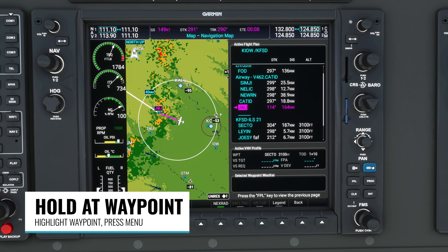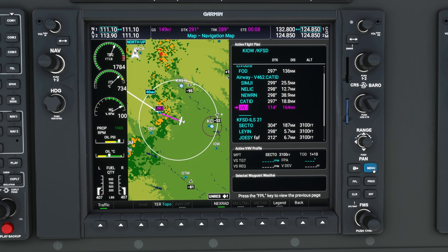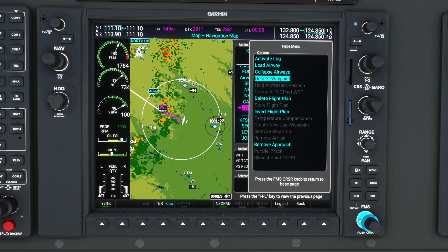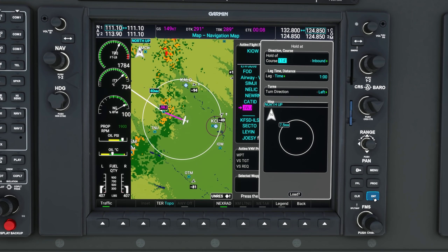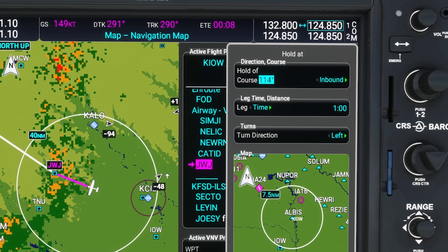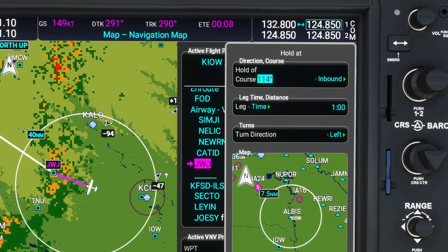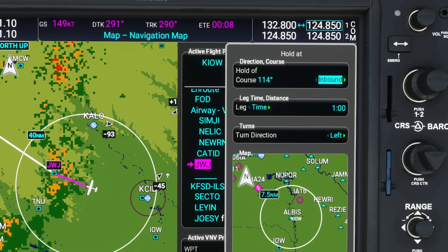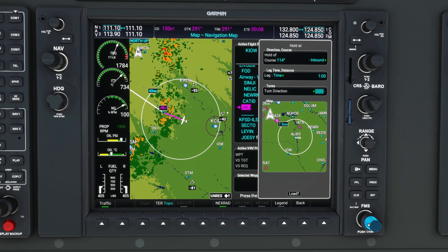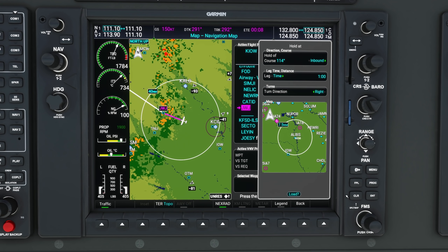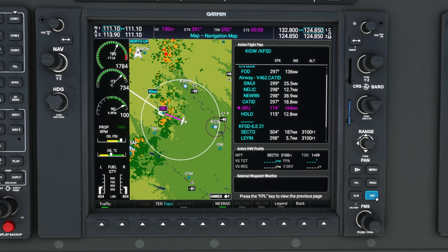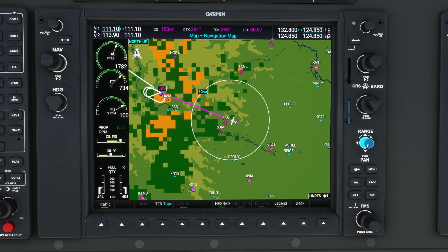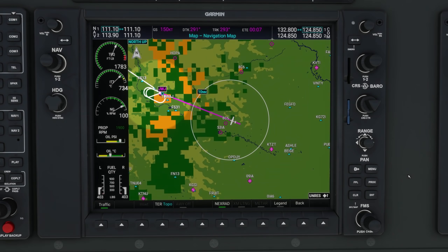Next, we have a hold at waypoint feature. On the MFD, highlight one of your waypoints, hit the menu button, then scroll down using the FMS knob to "hold at waypoint," hit enter, and it'll bring up the new hold panel. Here you can choose your inbound or outbound course, whether it's a timed hold or a distance-based hold, and you can also specify a turn direction, which will normally be right-hand turns. Once you're finished entering the hold information, scroll down to where it says "load" and hit enter to add the hold to your flight plan. You'll see a new line called "hold" right after the waypoint, and the map will also be updated to show the hold entry and the hold pattern you'll be flying.